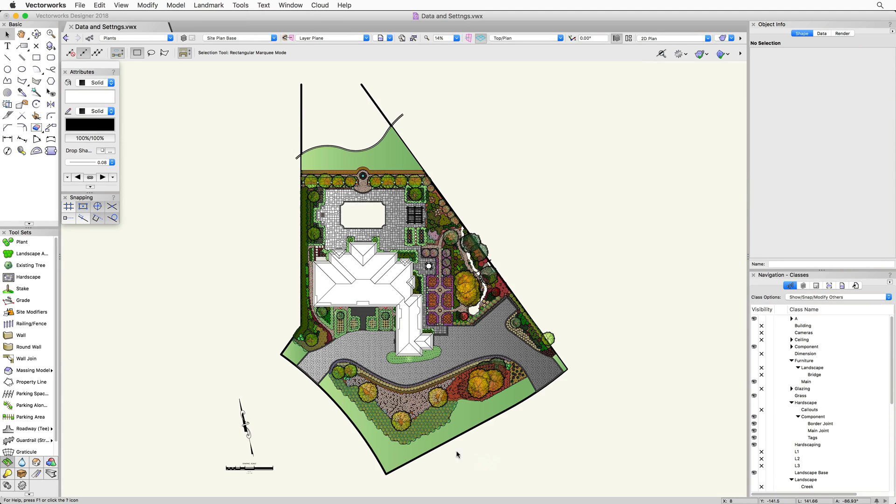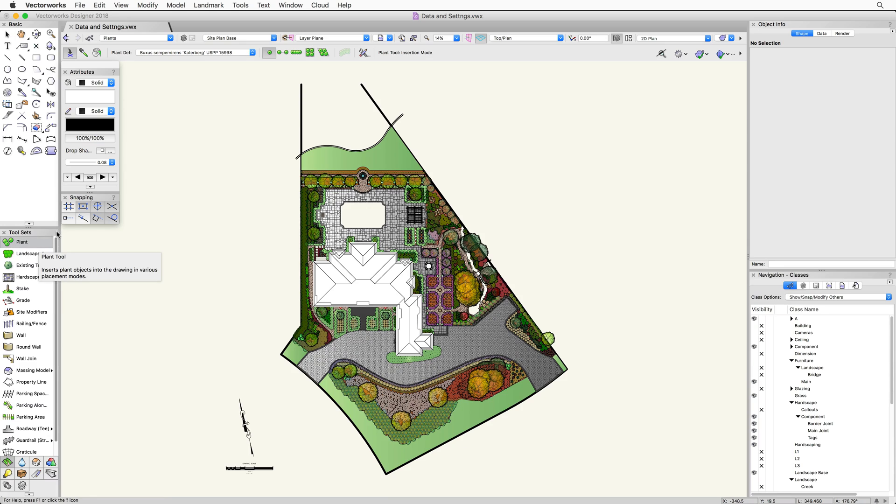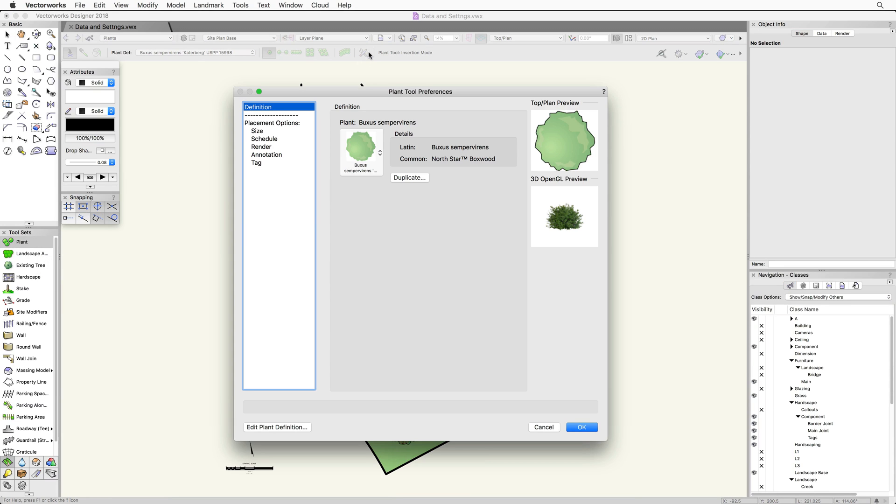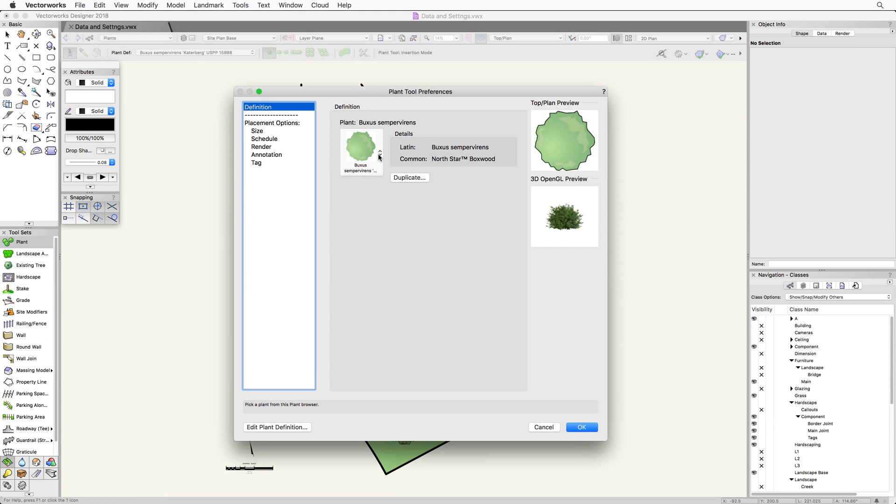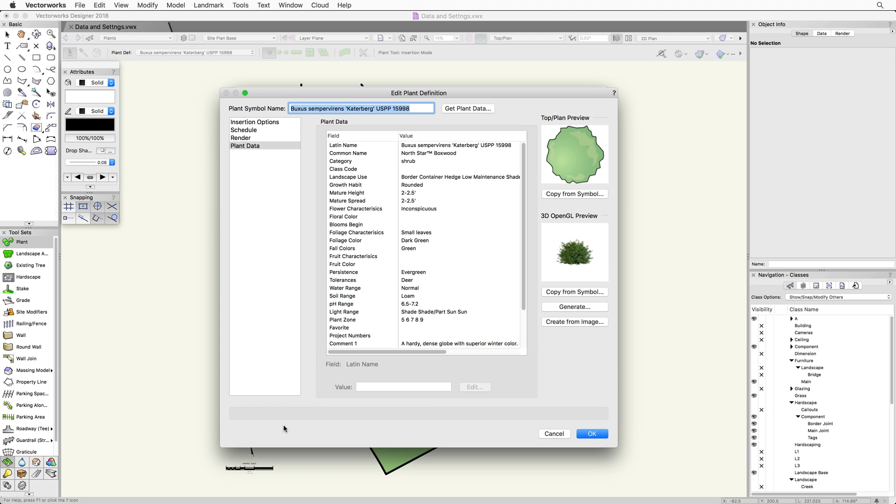The Edit Plant Definition dialog can be accessed in many different ways. First, we can go directly to the plant tool and the plant tool preferences in the toolbar. Then we just need to select a plant definition and click Edit Plant Definition in the bottom left corner.